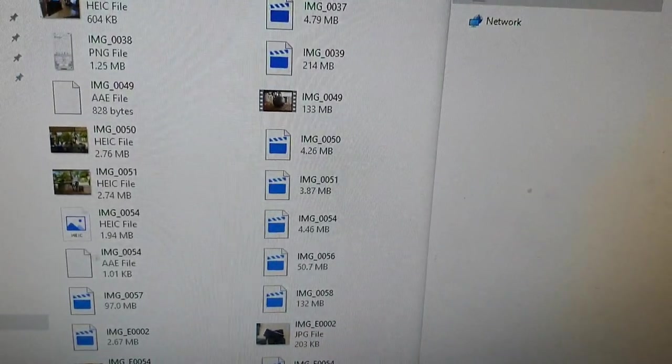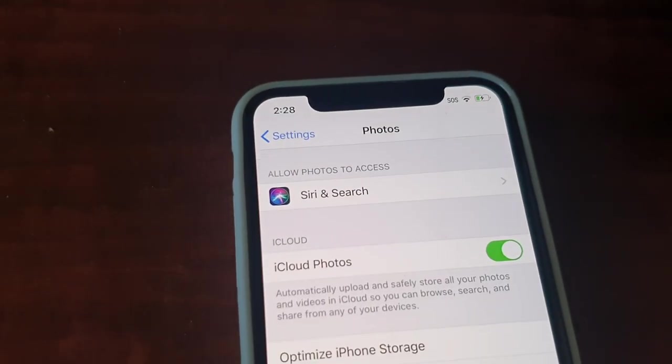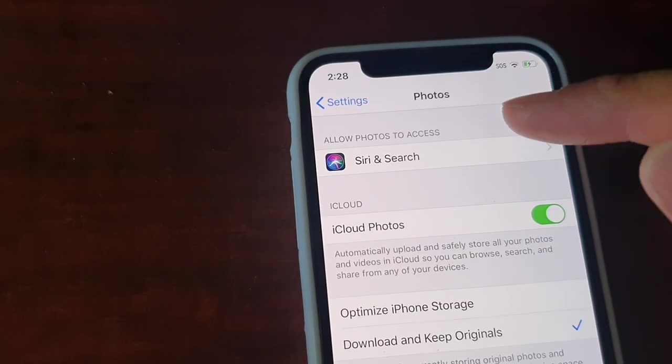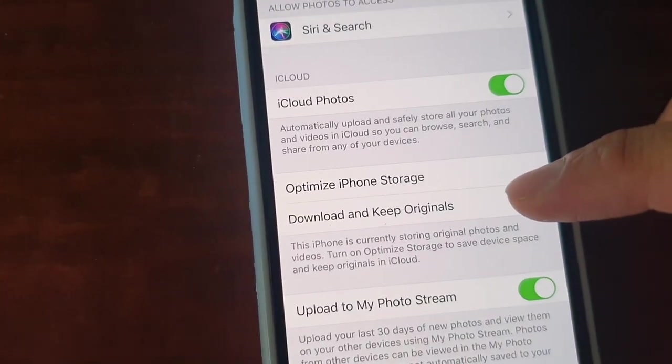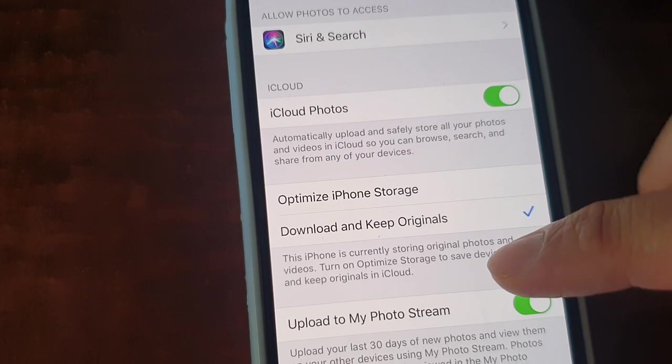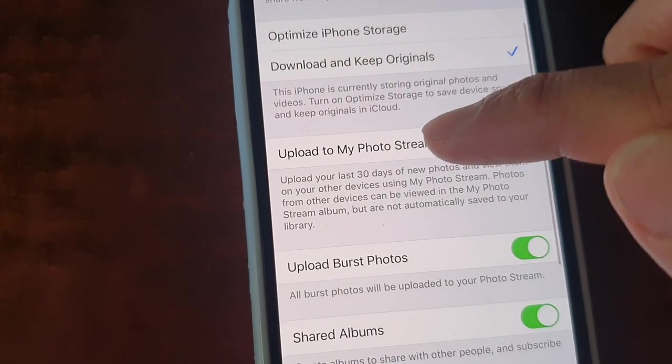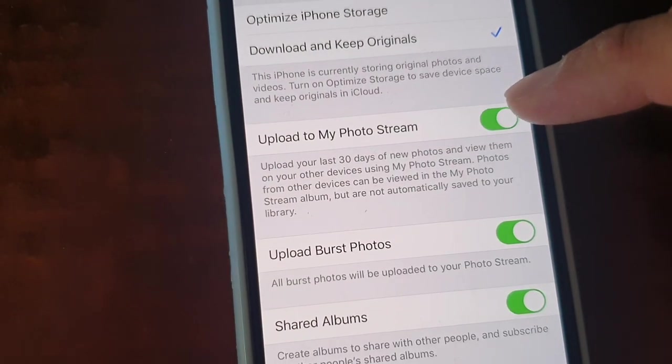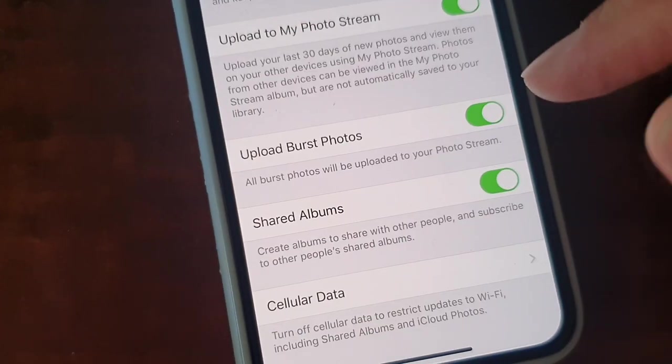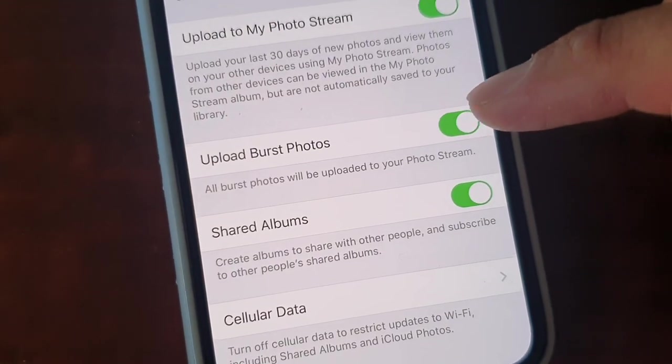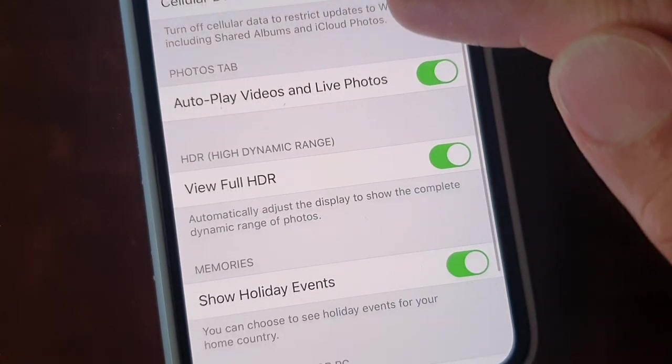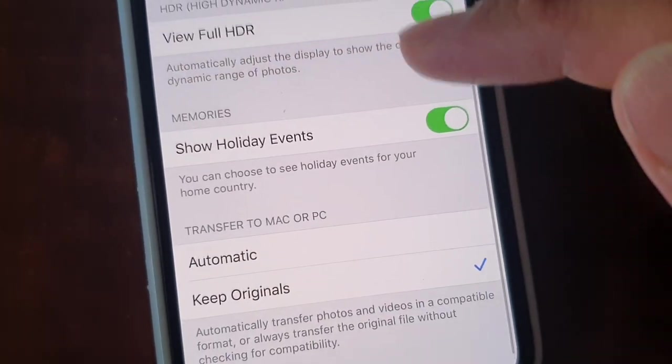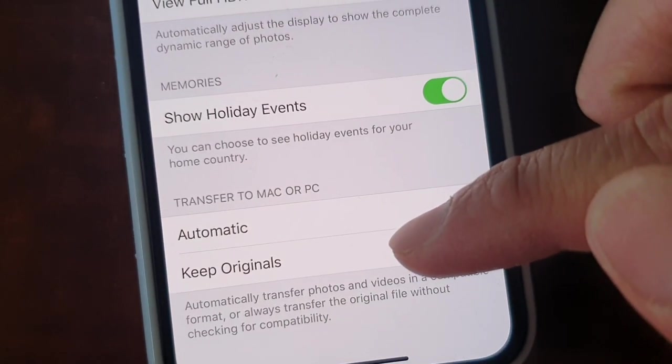Now if after you try to unplug and plug the phone back in and you still receive an error, you can try this. Again, back to the iPhone, go to Photos settings, Photos, and make sure you choose Download and Keep Originals. Then tap on Upload to My Photo Stream, make sure you turn that on, and then enable Upload Burst Photos.